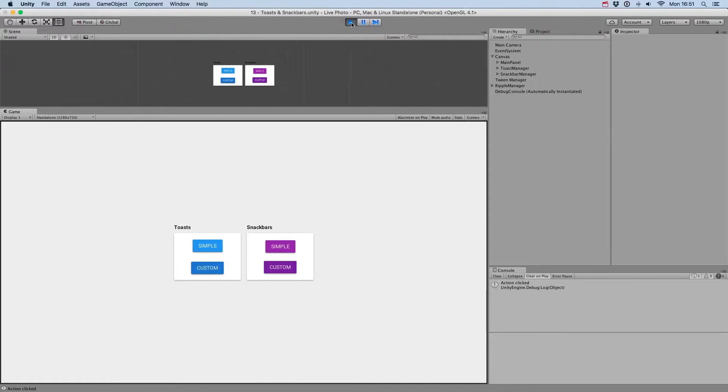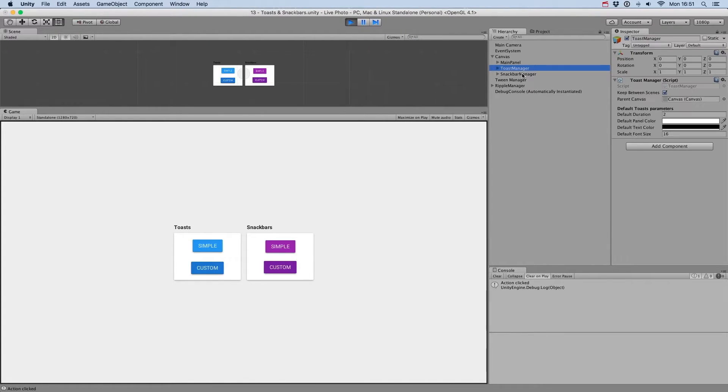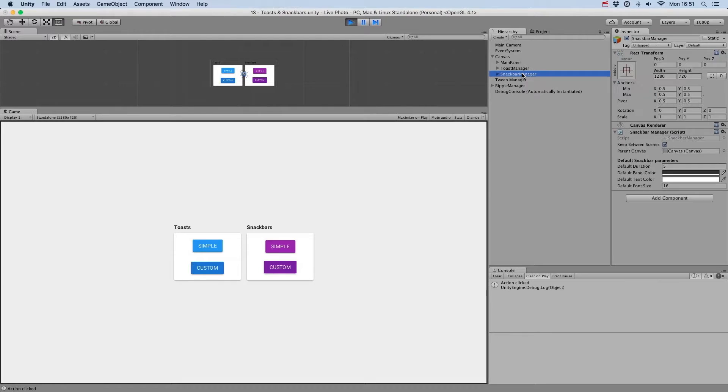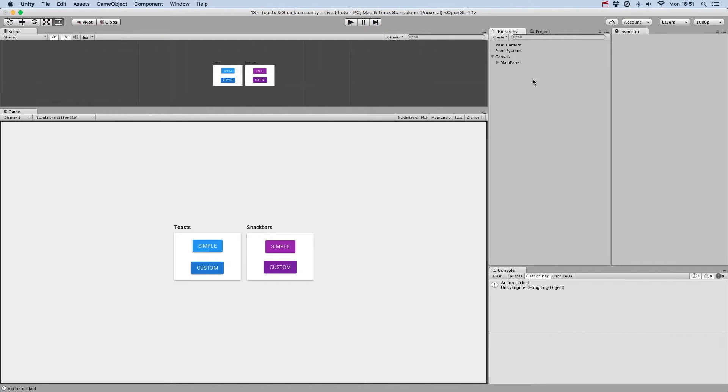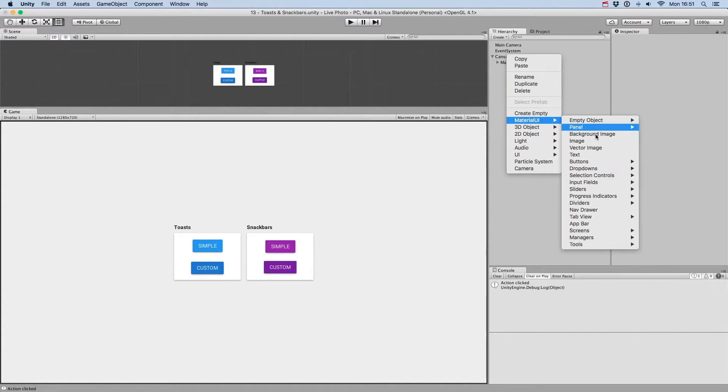You'll see a toast manager and snack bar manager game object is automatically created for you in the scene when you first display a toast or a snack bar. If you want, you can create it at design time by just going to the Material UI Managers menu.